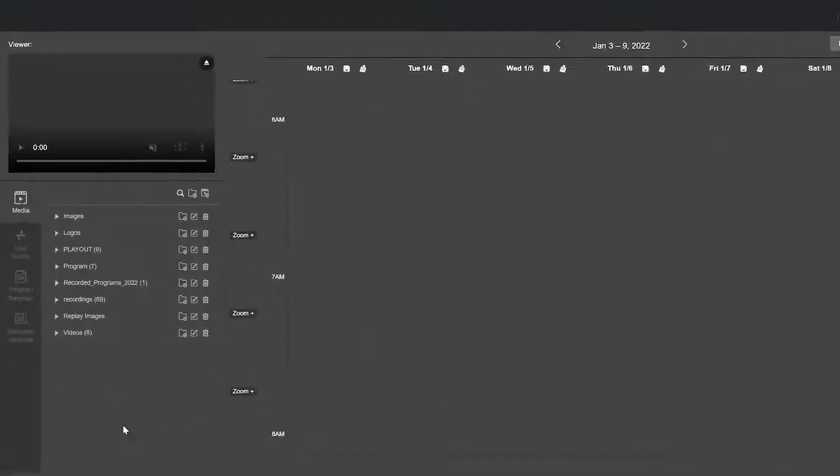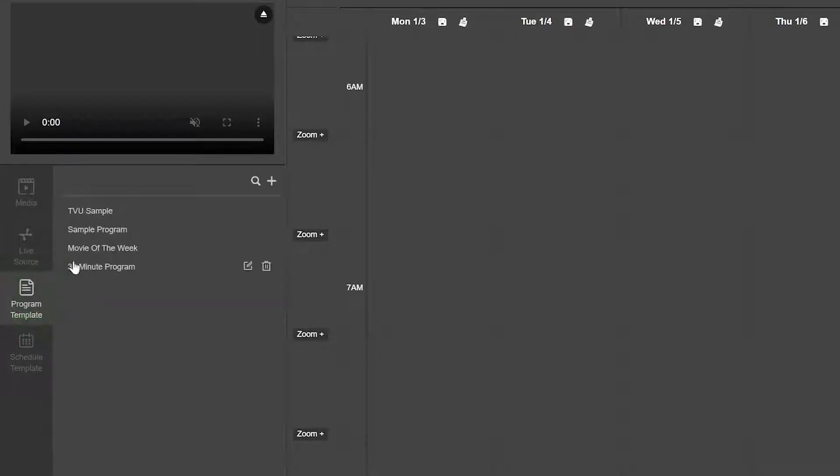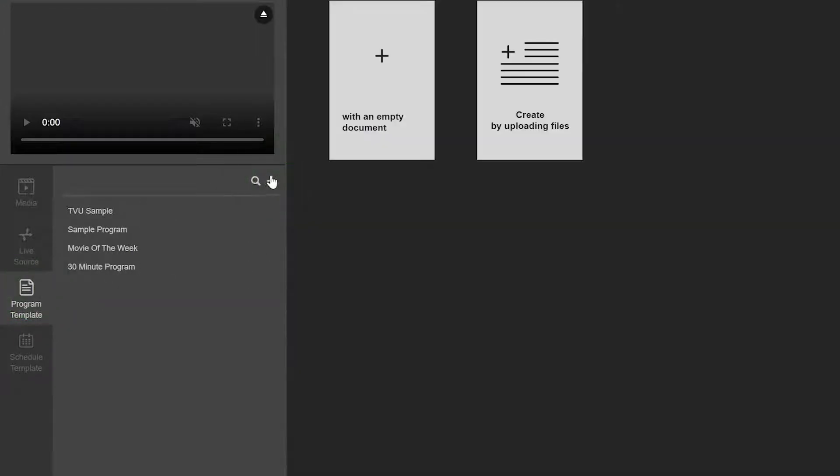Next, click the Program Template tab. Then click the plus icon in the left panel. Select With an Empty Document.